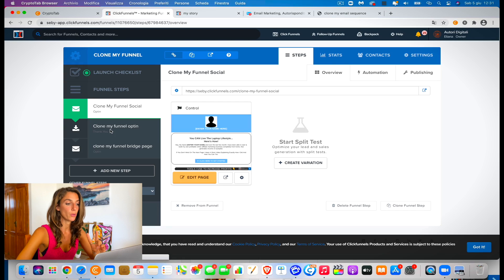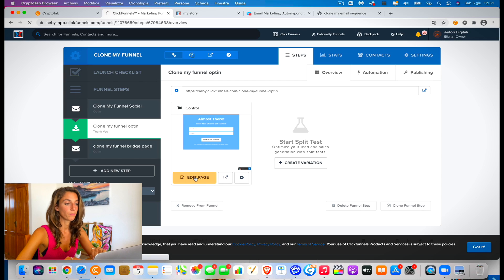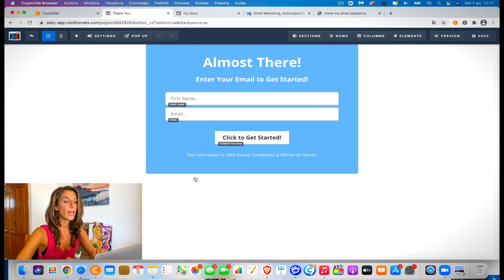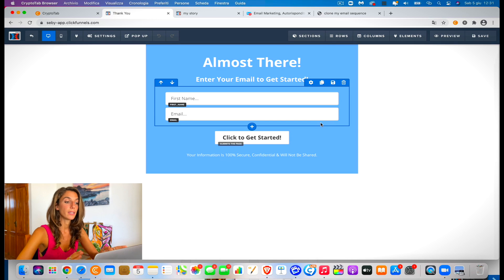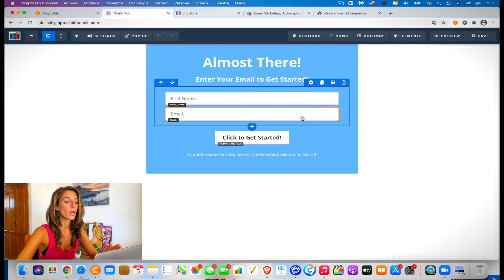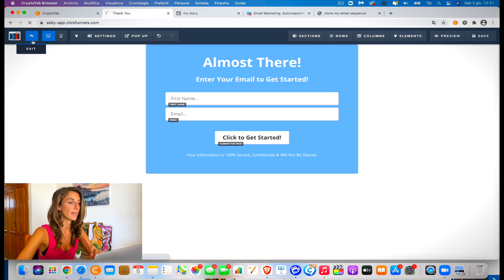Let's just see step two — the opt-in page. The opt-in page is where you collect the name and the email of your prospect. It's pretty simple. Just keep it simple — that's better. What we will have to do is just connect our email list, but we're going to see that in one second.